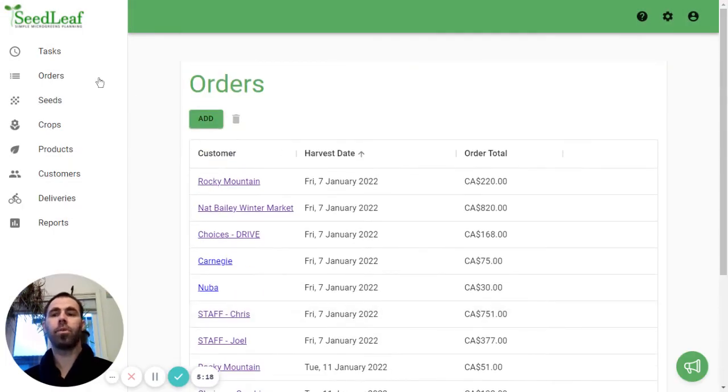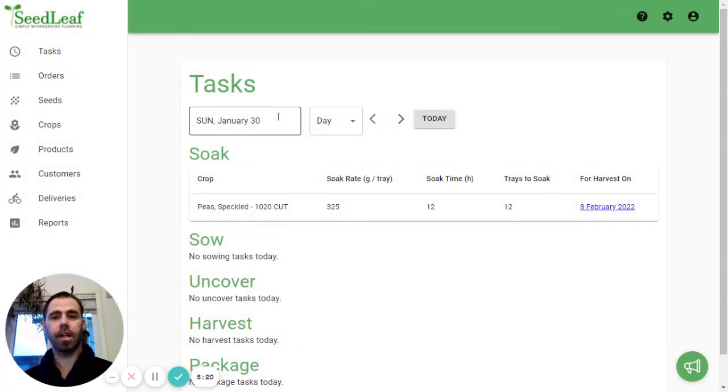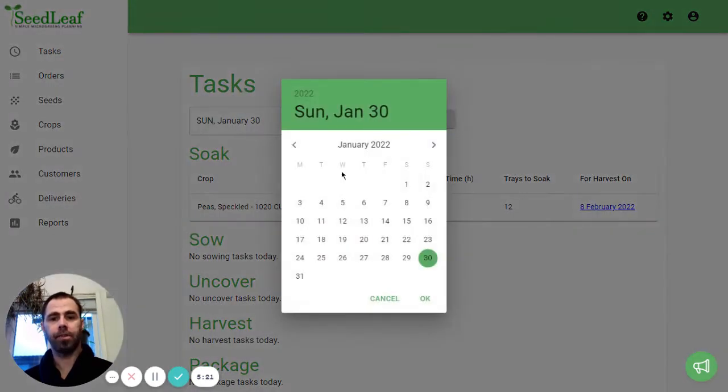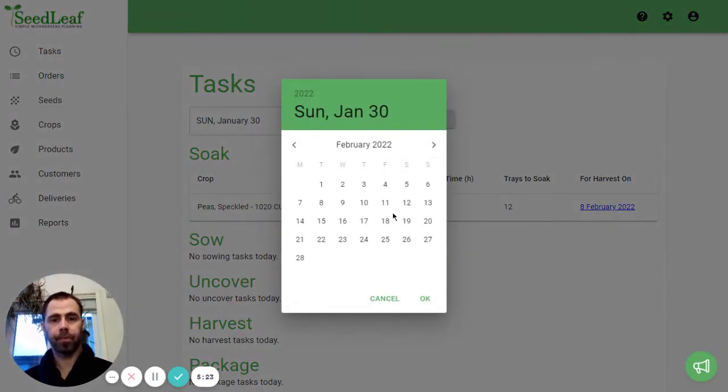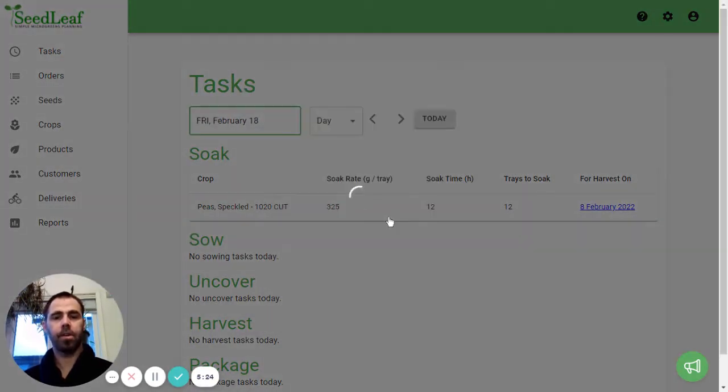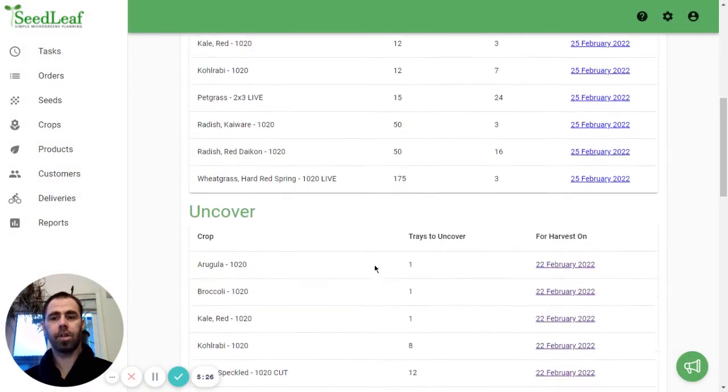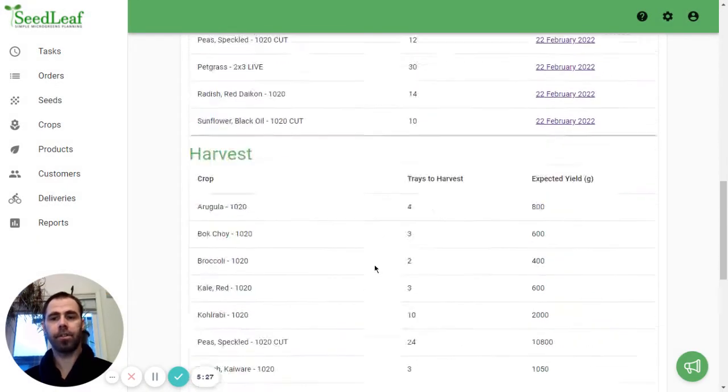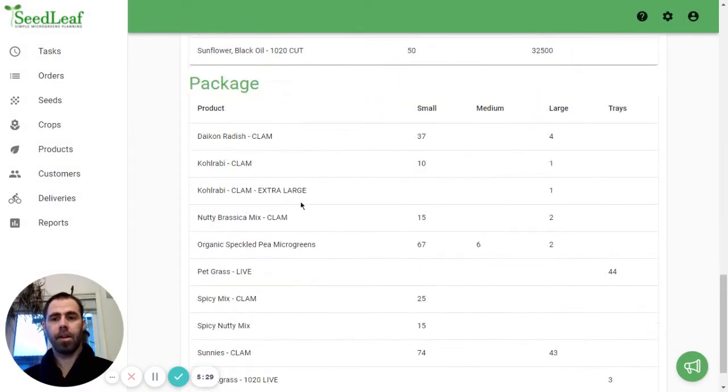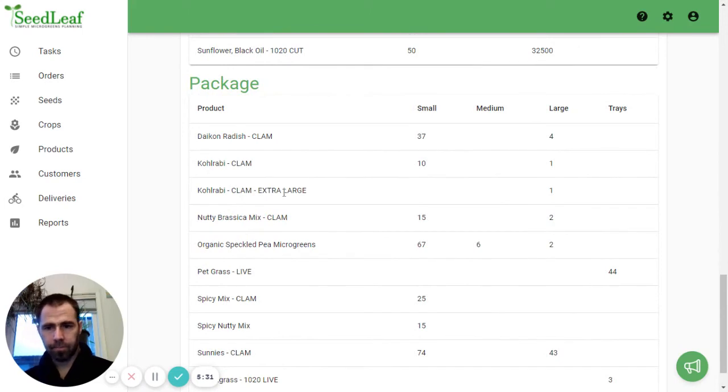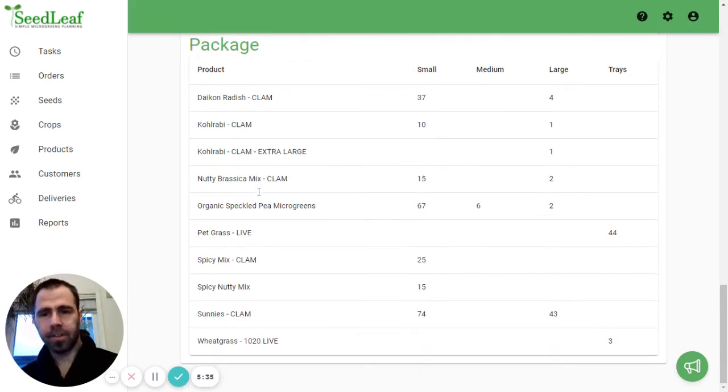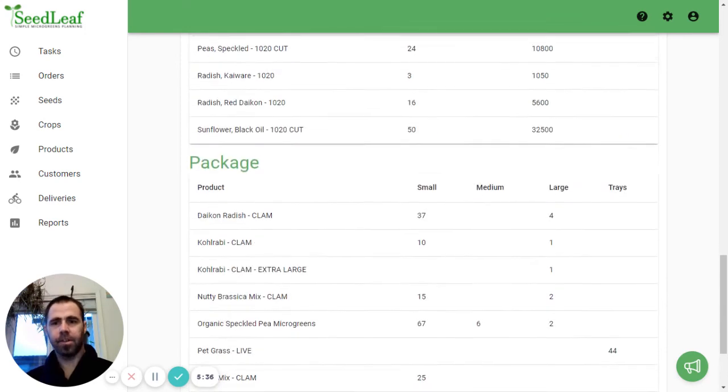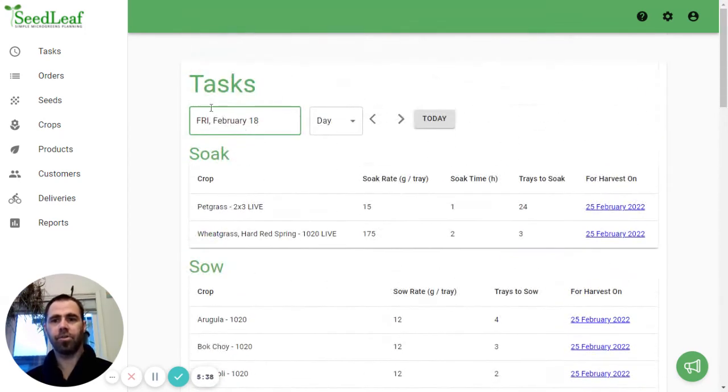And again, let's go back to our tasks and take a look at how this plays out. Go to the 18th. Go down to our packaging. Now you can see we've got, oh, do I not have Kohlrabi? This is a different date. So I'm actually going to go to, I think that was a Tuesday order I put that in for.